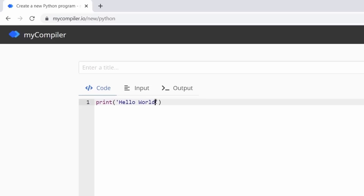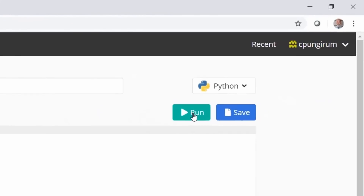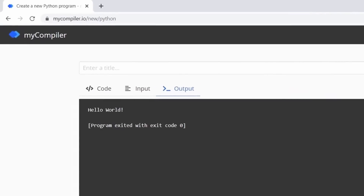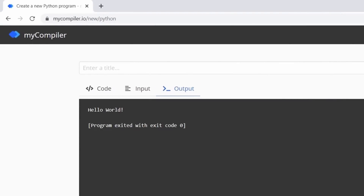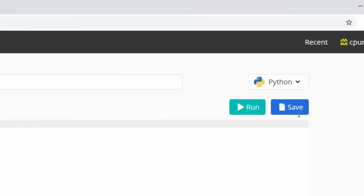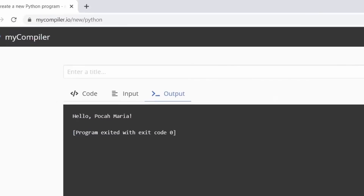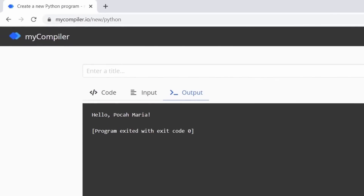Let's make it a little prettier and add an exclamation mark — run the program again and that is 'Hello World!' Now we'll make a small modification: instead of 'world' we'll write a comma and say 'Hello Poca Maria'. Run the program and that is 'Hello Poca Maria' — very easy, very simple.